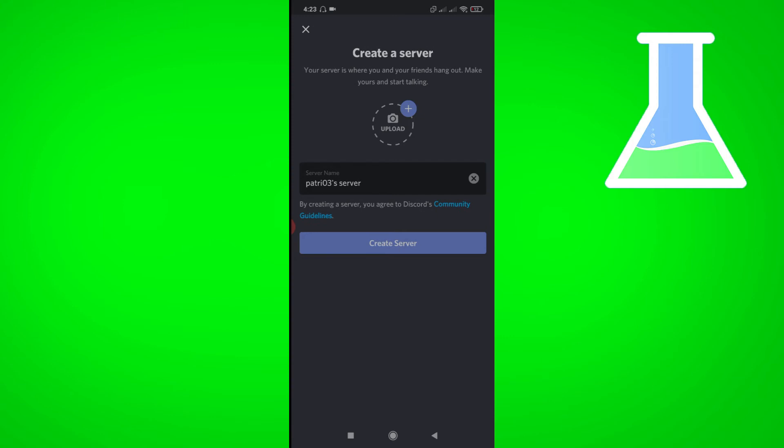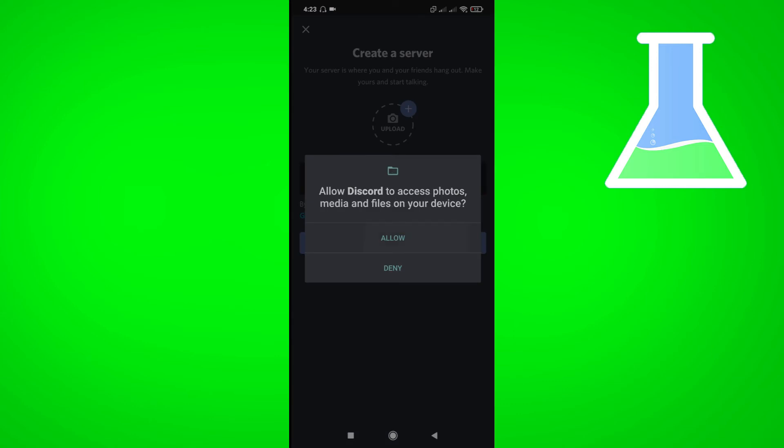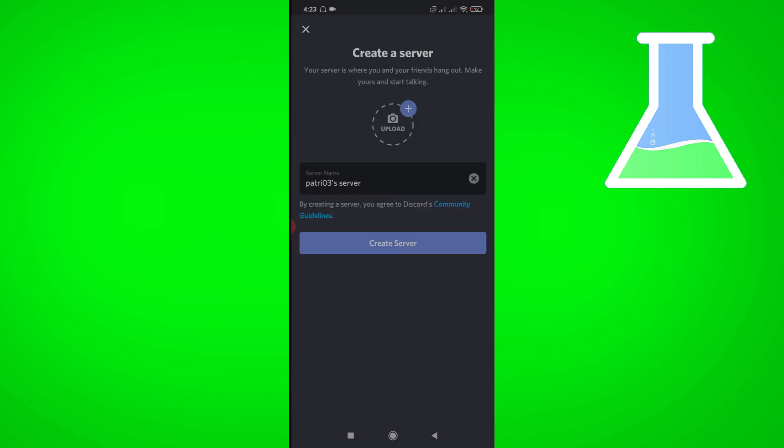So you may upload a photo here. Just choose from your files, then click create server.